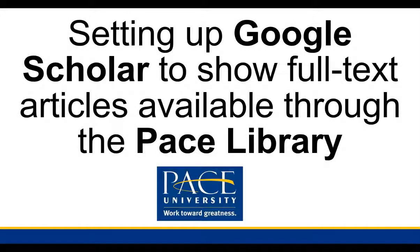Welcome. In this video we're going to configure Google Scholar to show the full-text articles available through the Pace library.